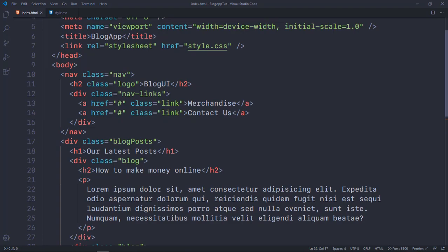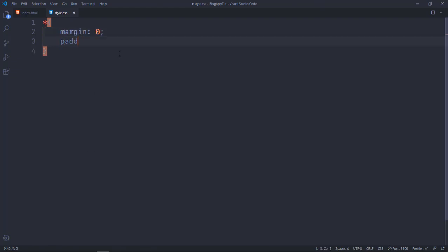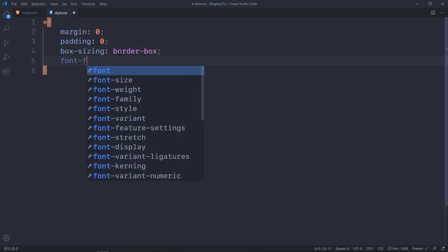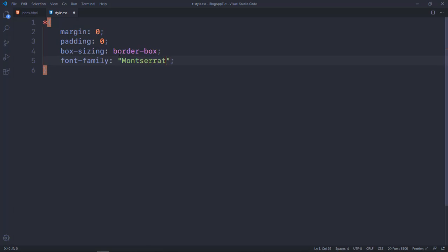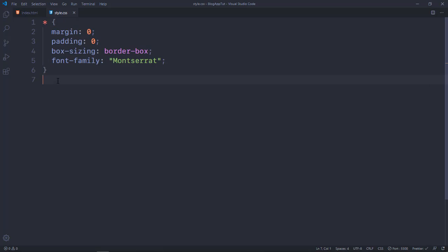In the CSS I'm going to put an asterisk selector to apply styles globally. The basic reset styling will be: margin zero, padding zero, box-sizing border-box, and a universal font-family of Montserrat. If you don't have that font you can search it up, or I'll leave a link in the description. All project files will also be in the description if you want to check them out.